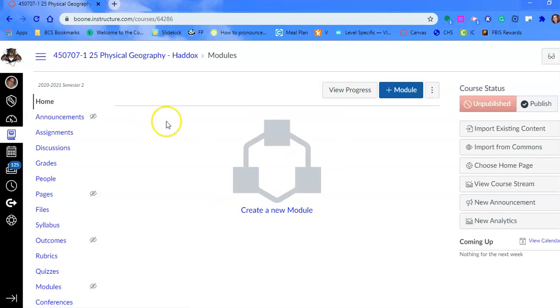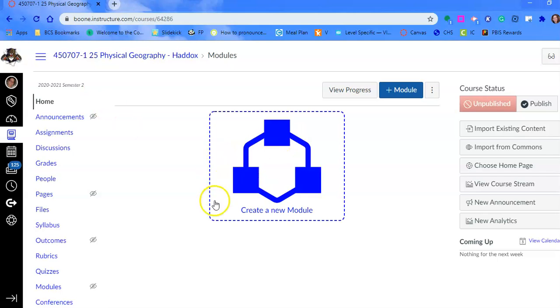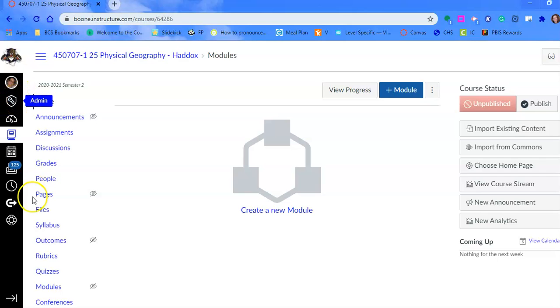This is the blank course, section 25. This is his next semester, first block, second semester class. But he's already taught this class this semester. To bring all the content from this semester's course or a master course, that's the second part of the video.